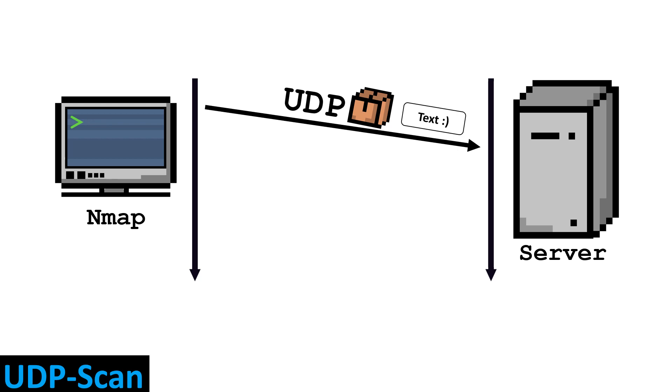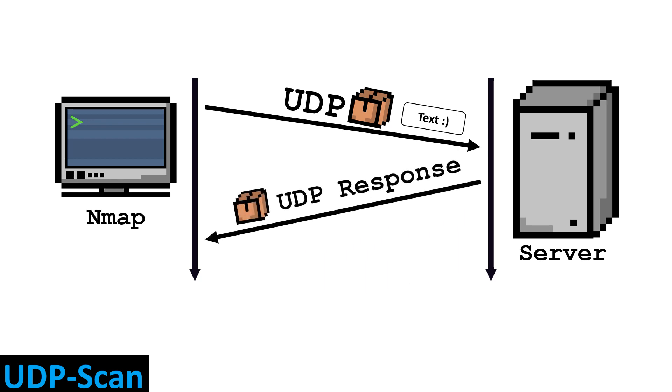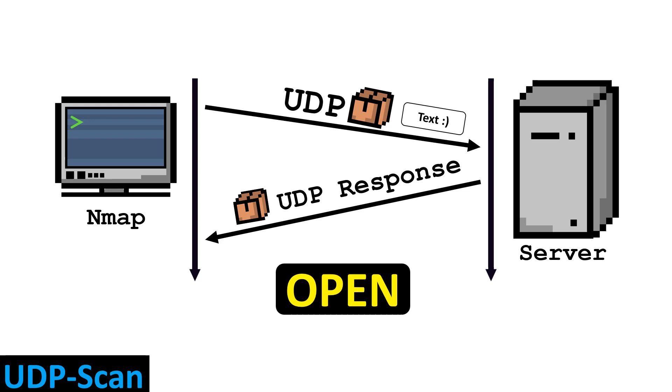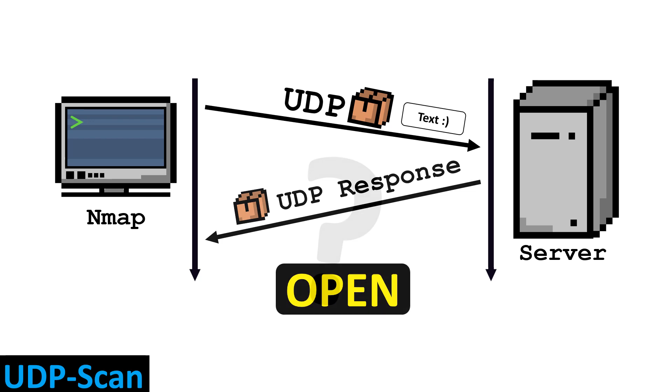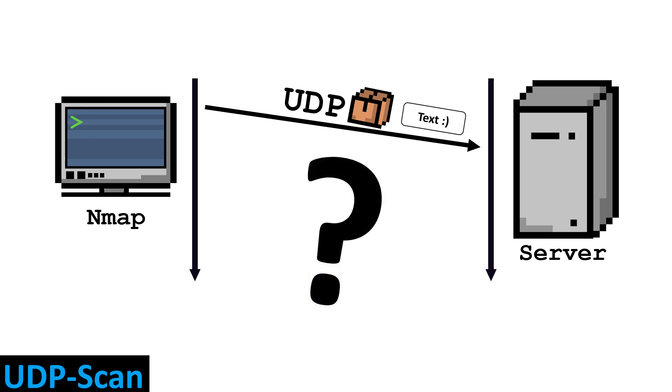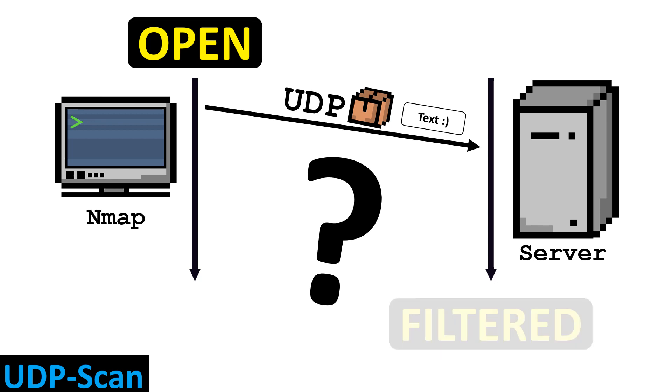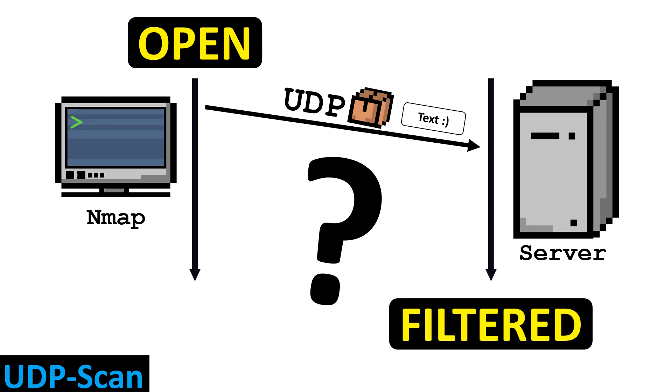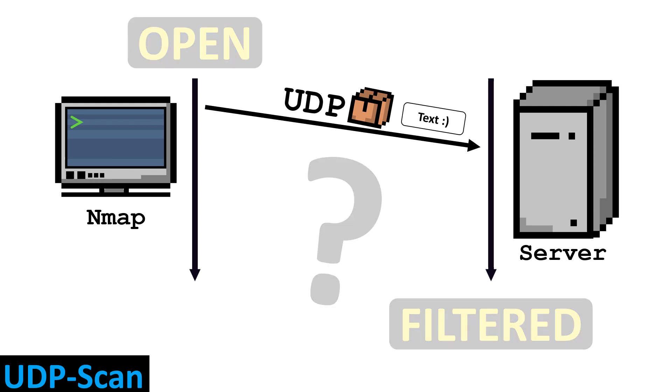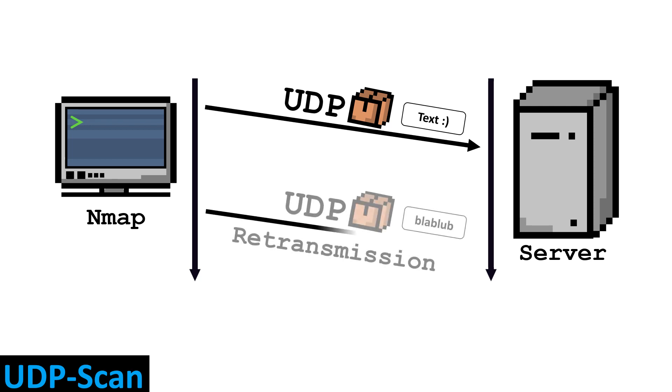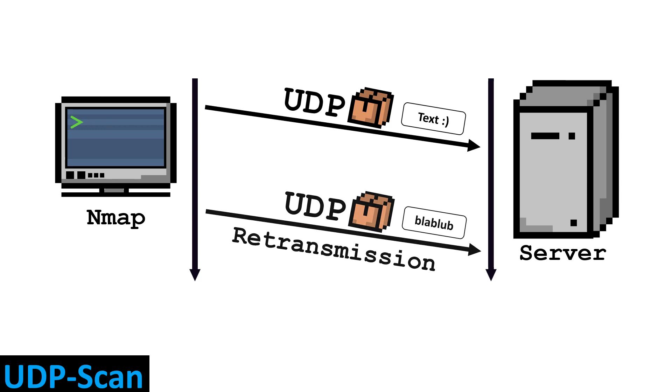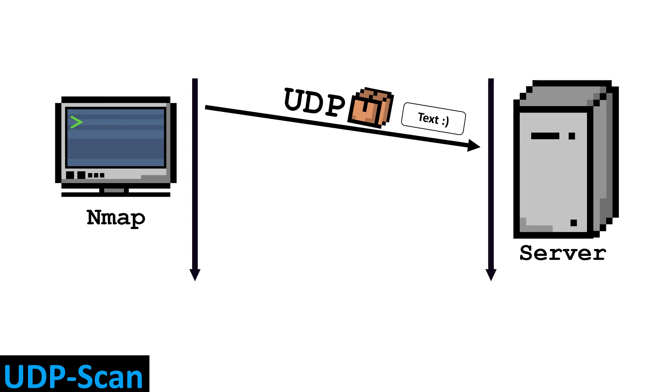If the server sends a UDP response, NMAP thinks of it as open. If there is no response from the server, the port is interpreted as either open or filtered. We cannot say for sure whether the port is open or filtered. It is recommended to resend the UDP packet to the port because it might have been lost on the way, because after all, UDP is a connectionless protocol.